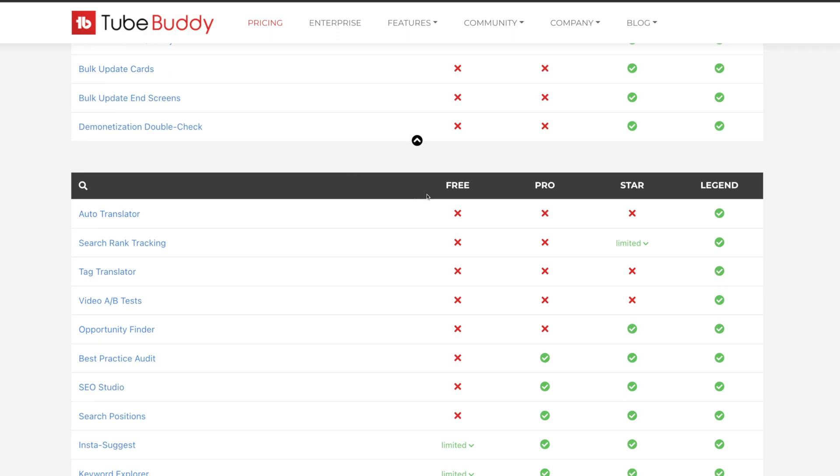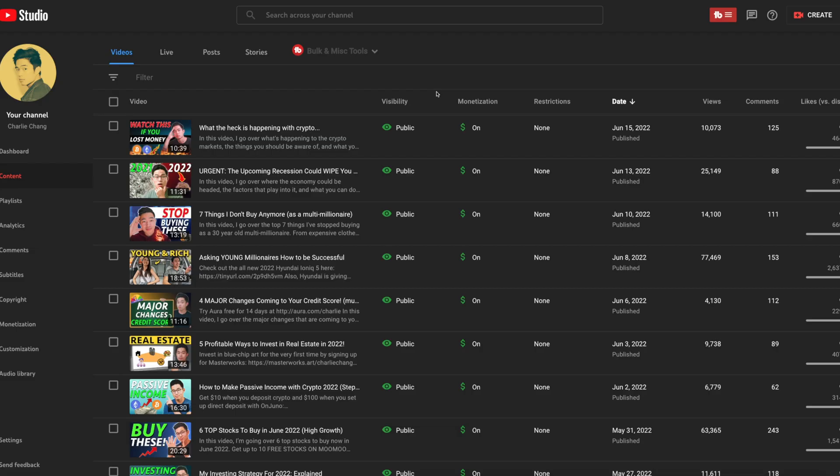But yeah, they know the importance of A-B testing. It is pretty complicated to actually implement. So that's why it only is available on the Legend plan. But anyways, I'm here in my main dashboard for my YouTube channel. And once you get that Chrome extension installed, you're going to see this thing right here. So I'm here in my content page.